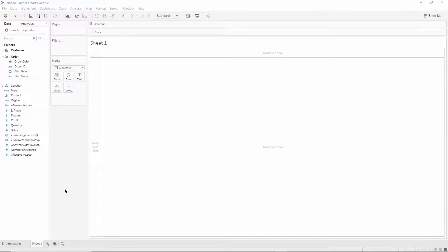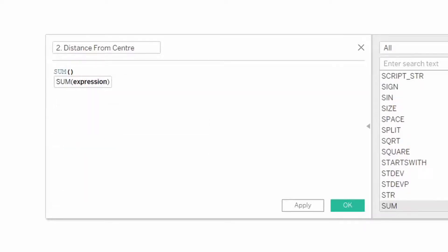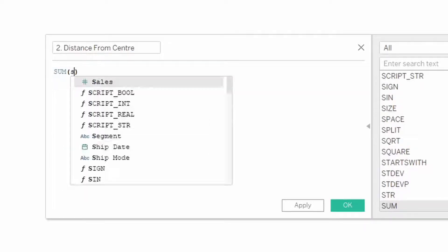Then we'll make a second calculation called distance from the center, and this will simply be the sum of sales.